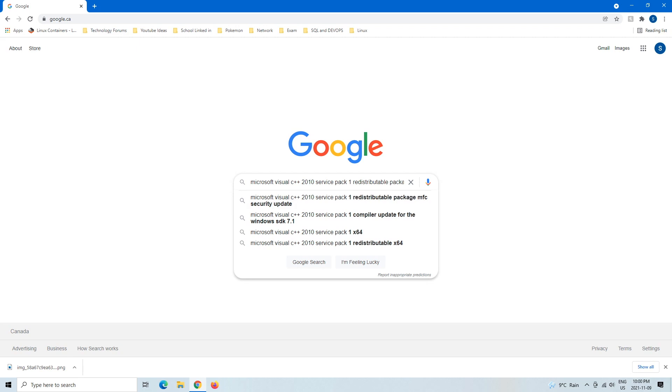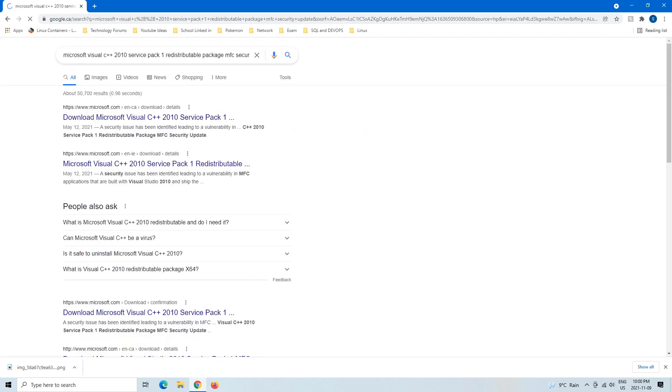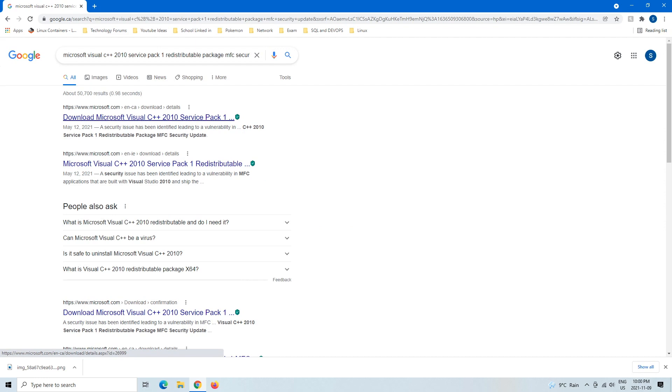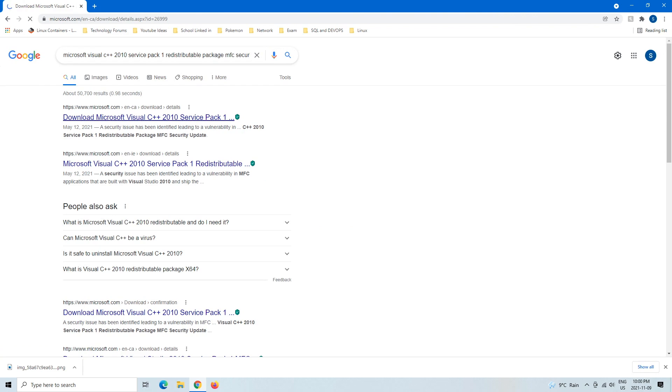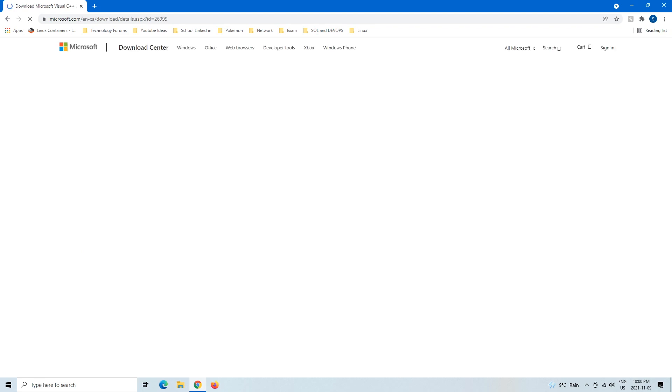One Redistributable Package MFC Security Updates. Make sure that you write Security Updates and get the most recent copy of it off the Microsoft website, which you can see right there. We're going to left click on that guy.